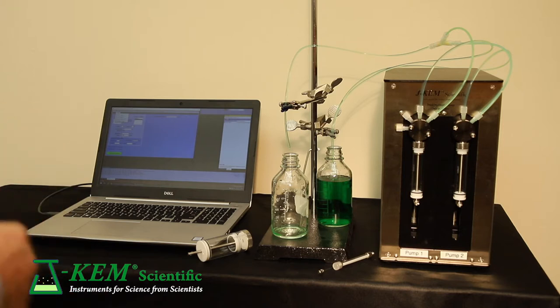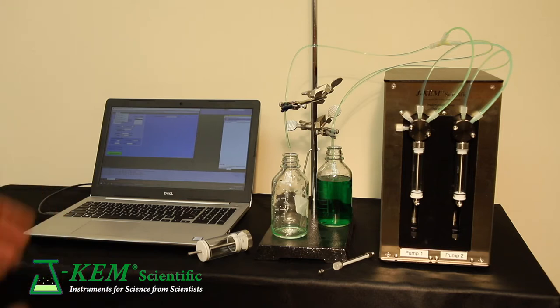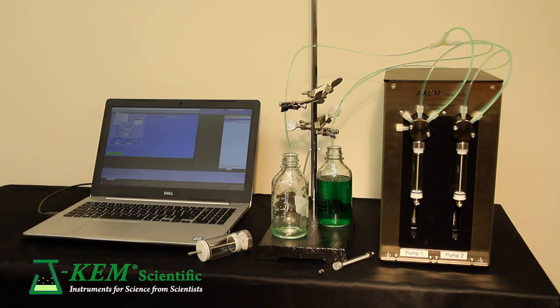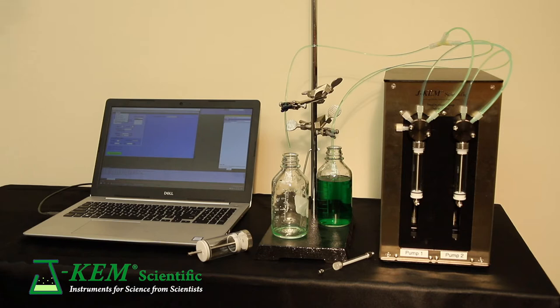And then you could say, go to port B, which would be your second solvent, withdraw five milliliters and add it to my reactor. And then port C and D and so on. So any of the ports can be used for addition or withdrawals completely under program control.